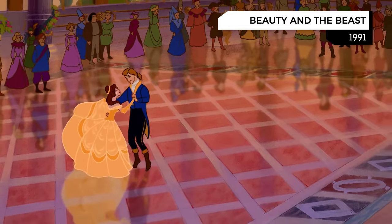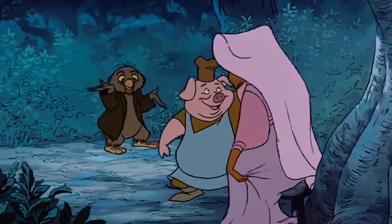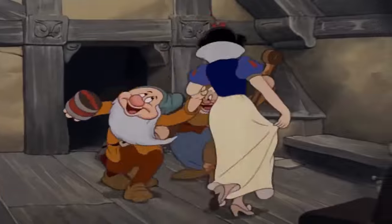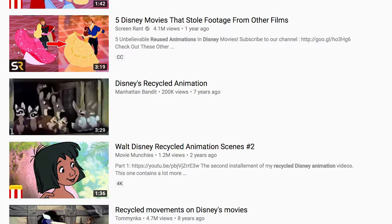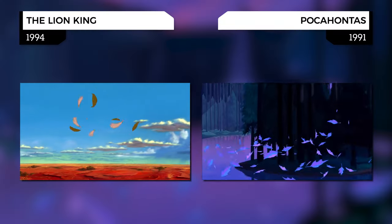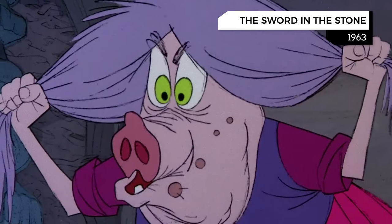As Disney movies were improving and becoming innovative again, the VHS market and home video culture were on the rise. It became a lot harder to recycle animation as people saw these movies more often. When people could finally watch and rewatch Disney movie after Disney movie, it became much easier to notice things that were the same. Side-by-side comparisons on YouTube helped spread awareness even further. Pocahontas reused a shot of leaves blowing from The Lion King, and The Princess and the Frog used a shot from The Sword in the Stone — but that's pretty much it. Recycling animation was a practice of the past.